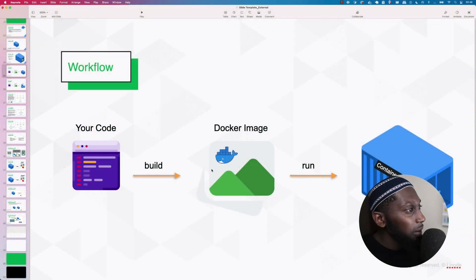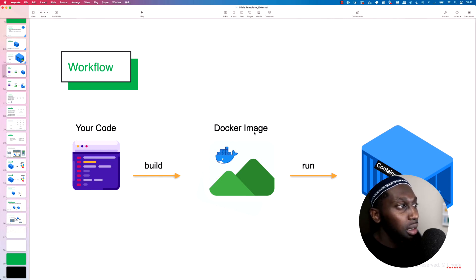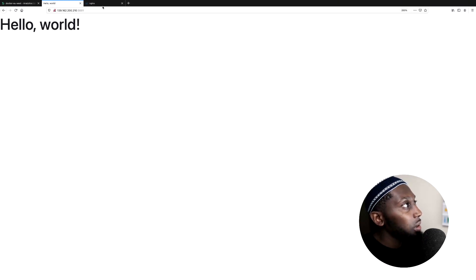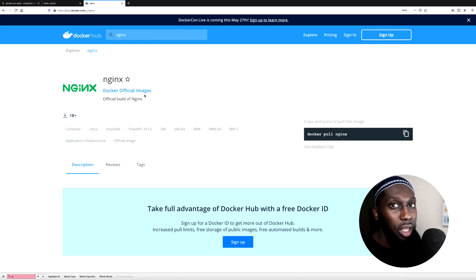Earlier in this series, you've learned how Docker works. We have our code, we build the Docker image, and then from that image, we can run containers. But so far, we haven't been using our own images — we've been using images that someone else has written for us. For example, Nginx. This is the Docker official image for Nginx.